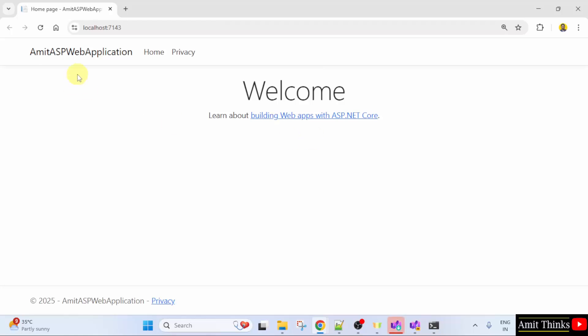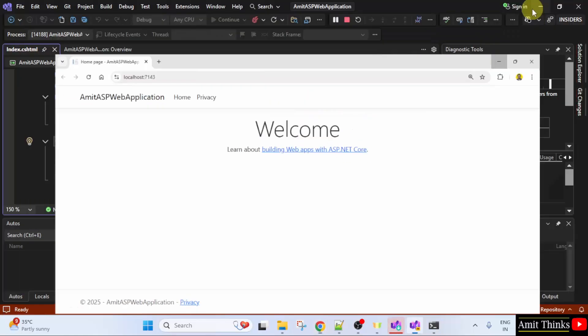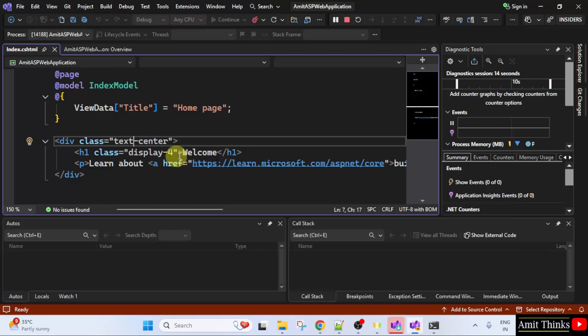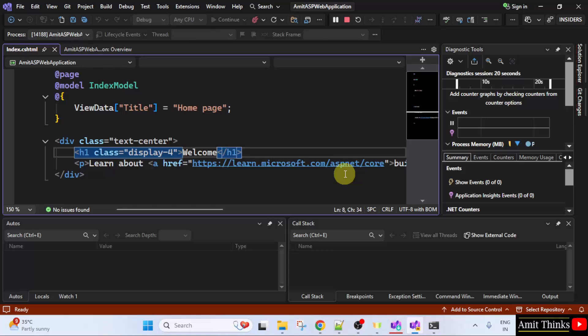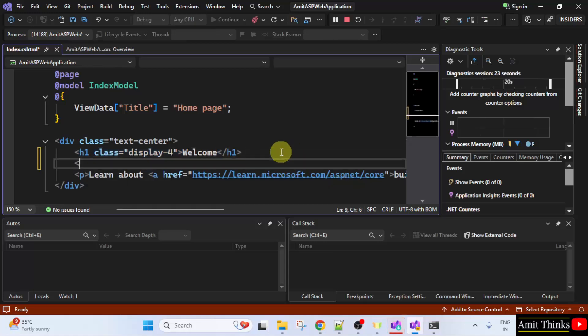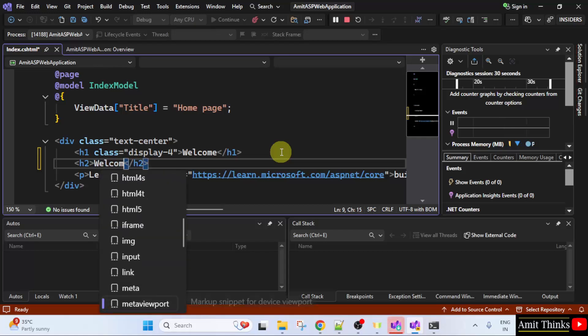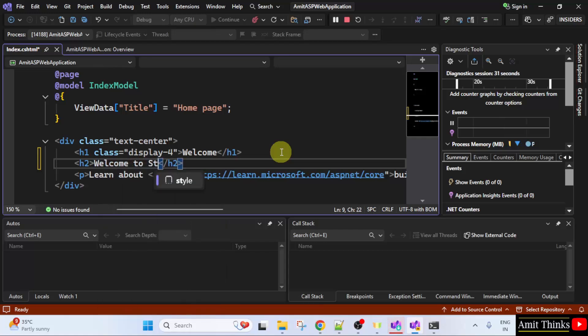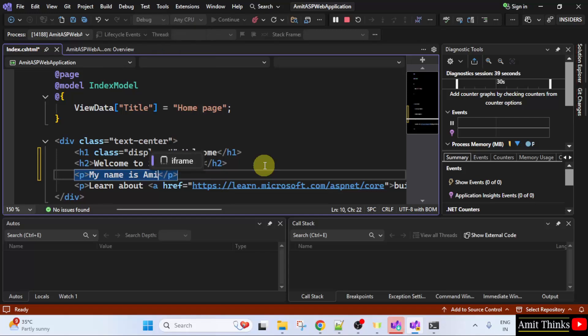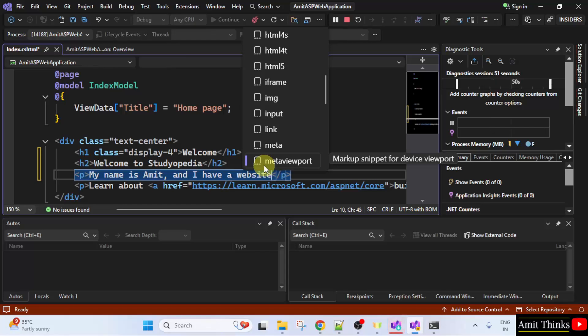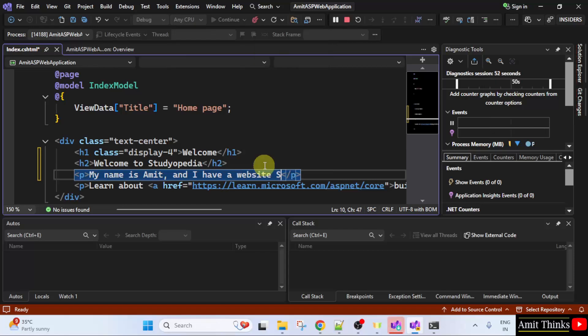Now our project is visible. This is the project name. Let us do some changes. This is our welcome page. So let's say here I will print Welcome to Studiopedia. I think this is fine. And under paragraph, I will type my name is Amit. And I have a website. Studiopedia.